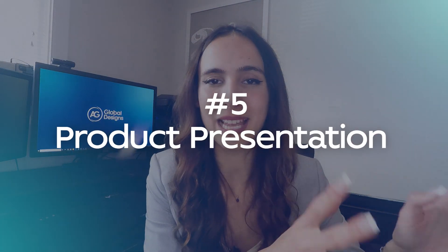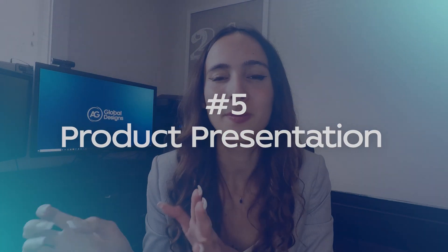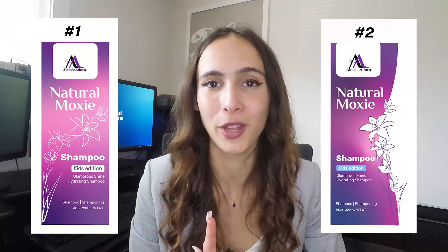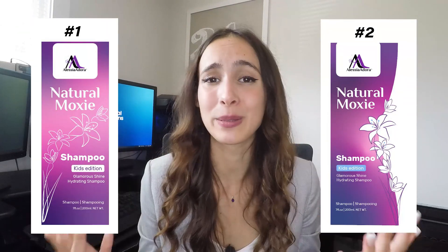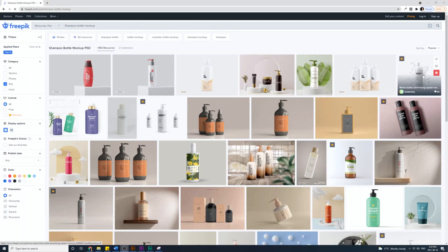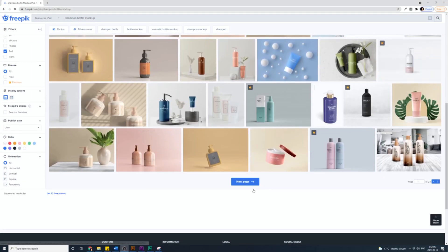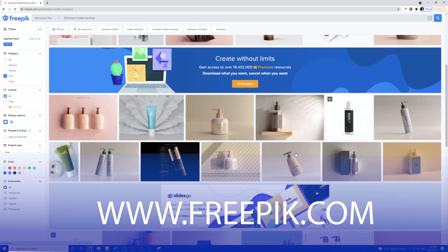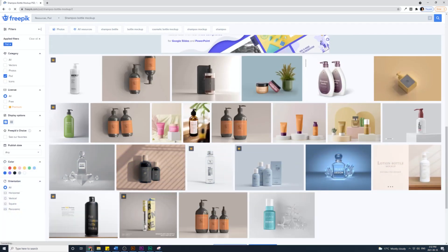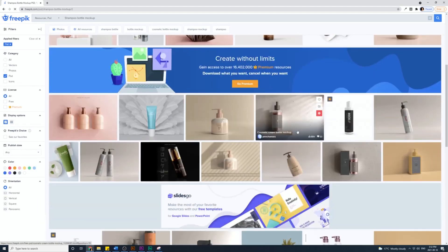As the packaging design is done, it's time to create a product presentation by placing the design into a mock-up so we can see how it will look on the actual shampoo bottle. I'm going to create mock-ups for both designs since I like them both and see which one looks better. I'm going to use a website called FreePik to get some free mock-ups, browsing all the options to find the one that looks best to me.